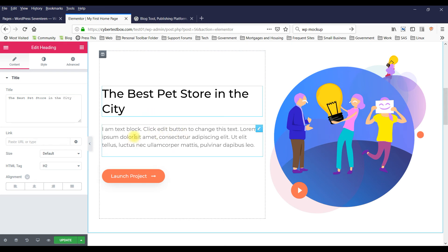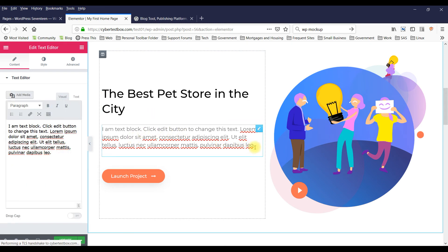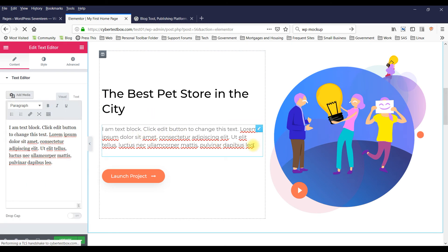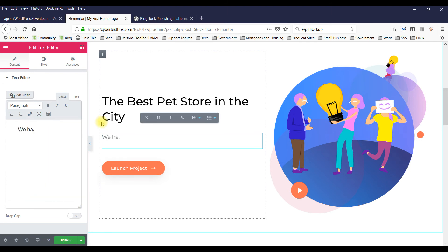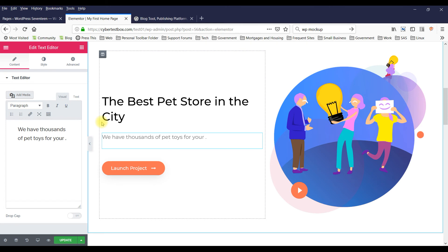You can click this and change it to: We have thousands of pet toys for your pooch.